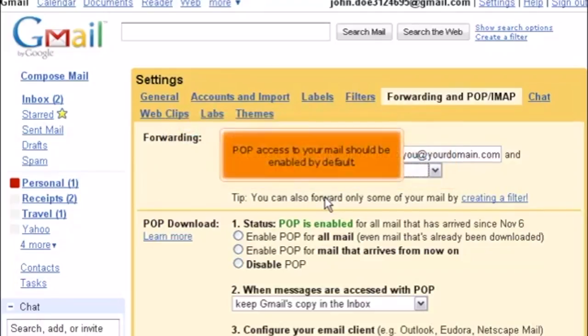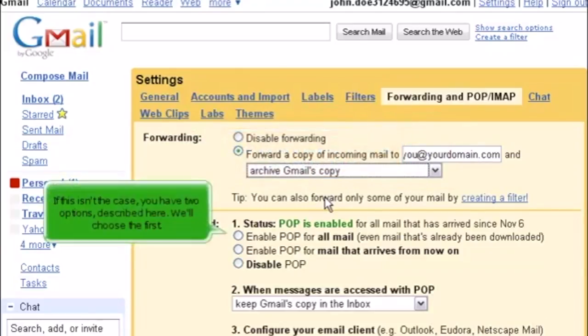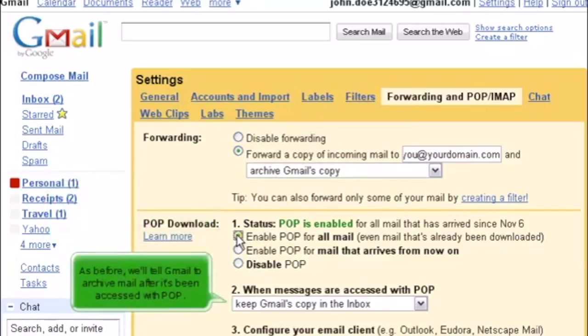POP access to your mail should be enabled by default. If this isn't the case, you have two options described here. We'll choose the first. As before, we'll tell Gmail to archive mail after it's been accessed with POP.